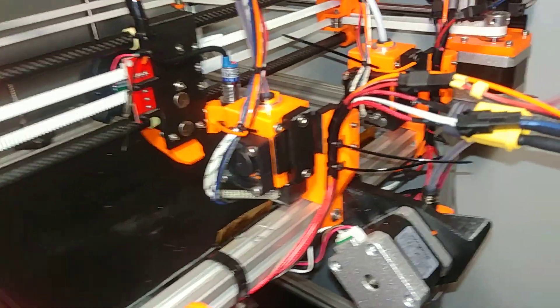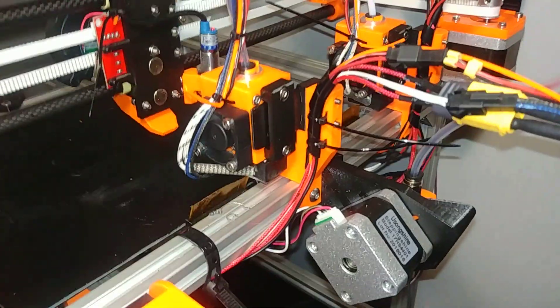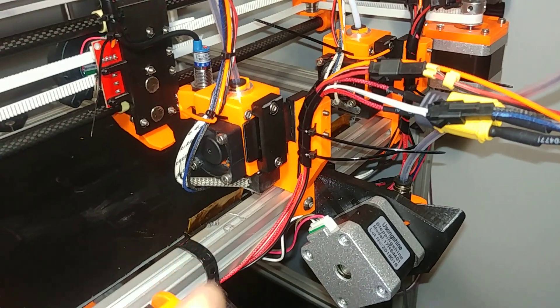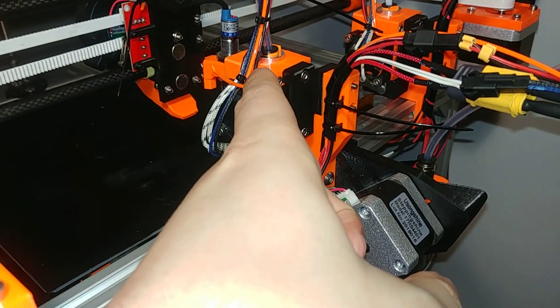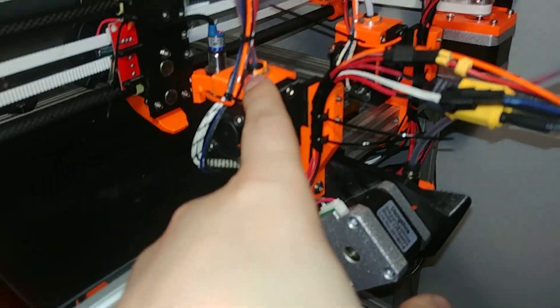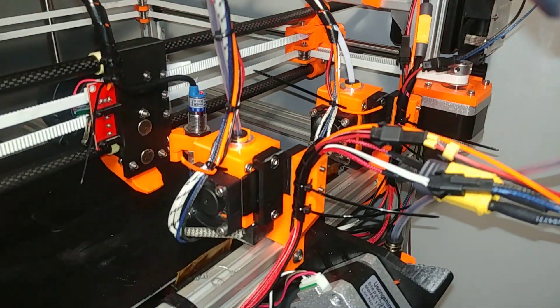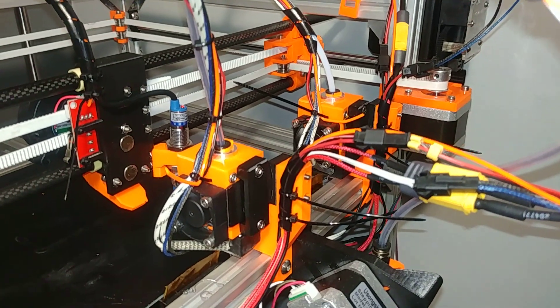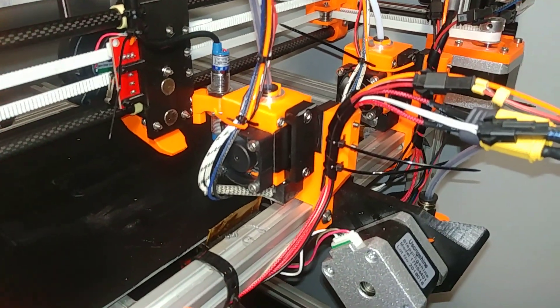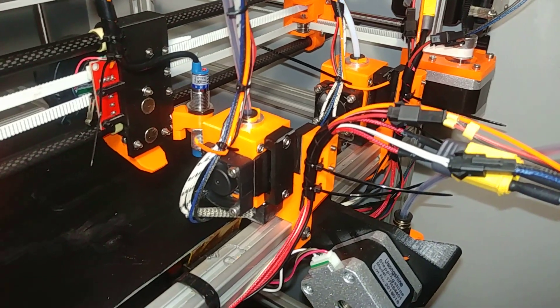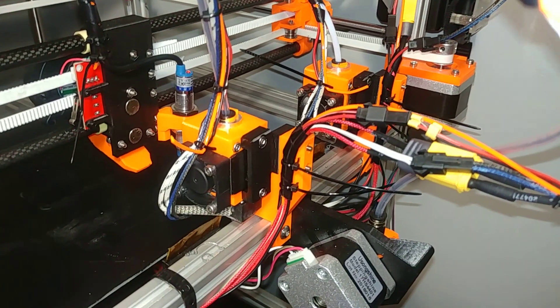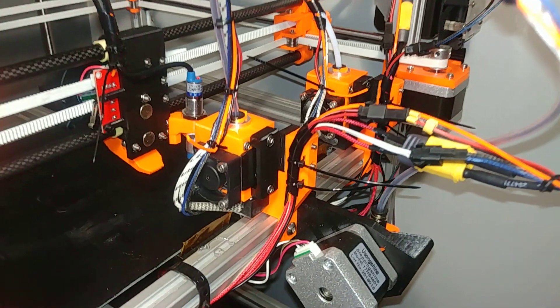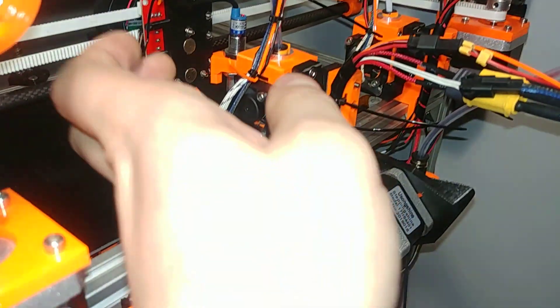Yeah, I built it because I wanted to have the possibility to easily change between a 0.6 nozzle and a 0.4 nozzle. So yeah it works perfectly, it just chooses the hotend it needs for the print before the print starts and that's it.